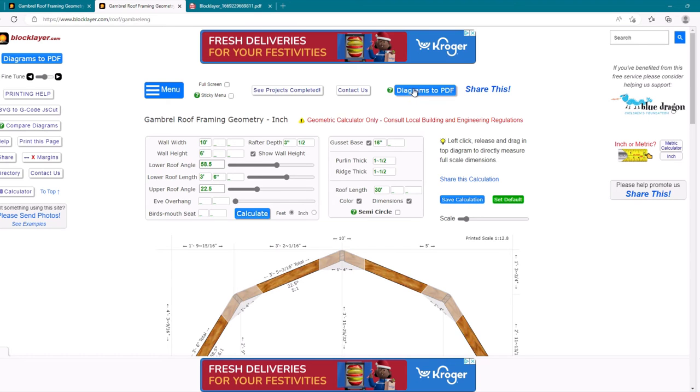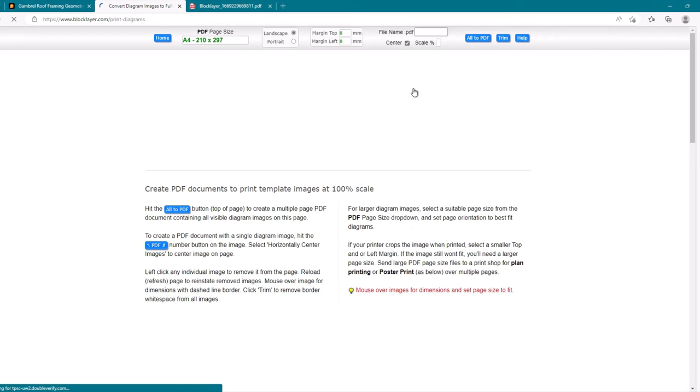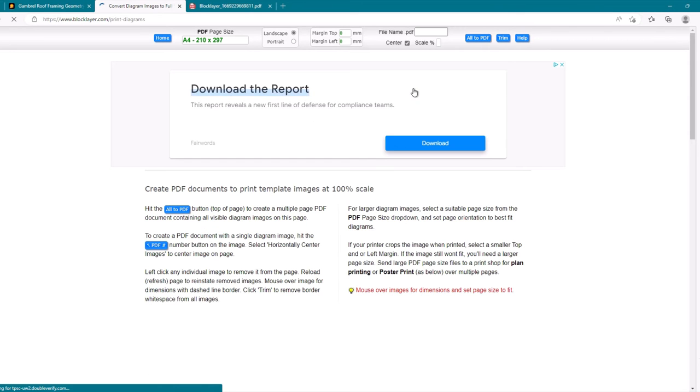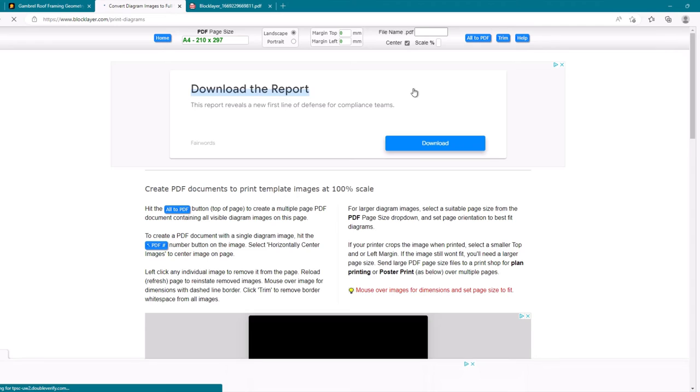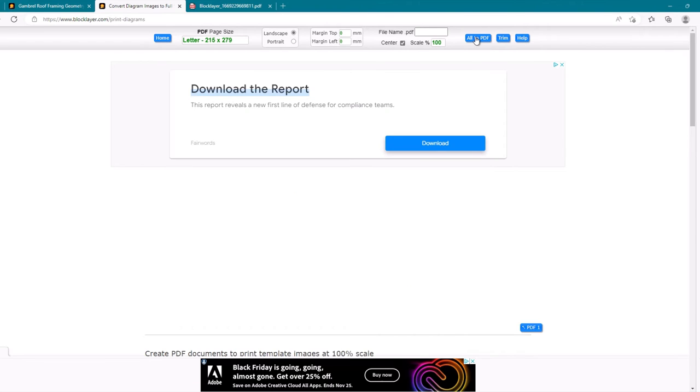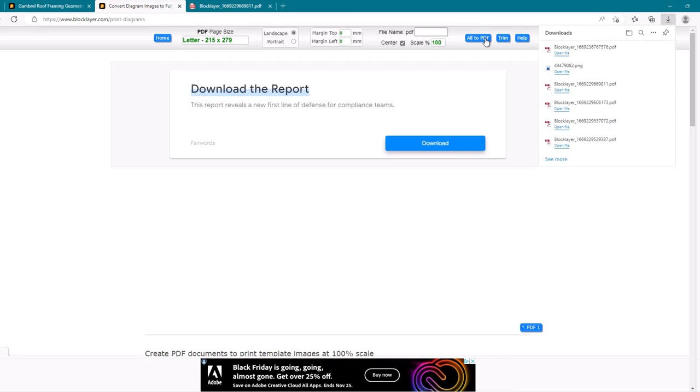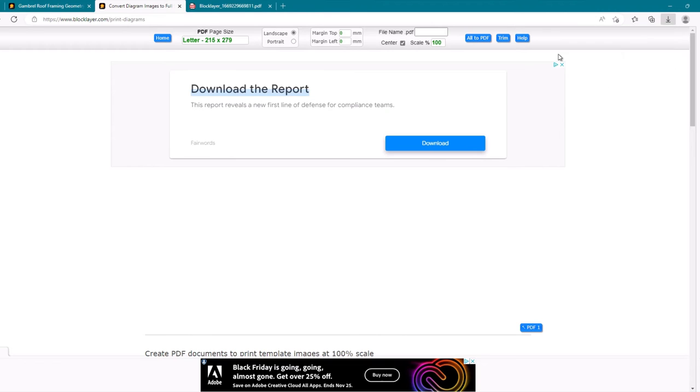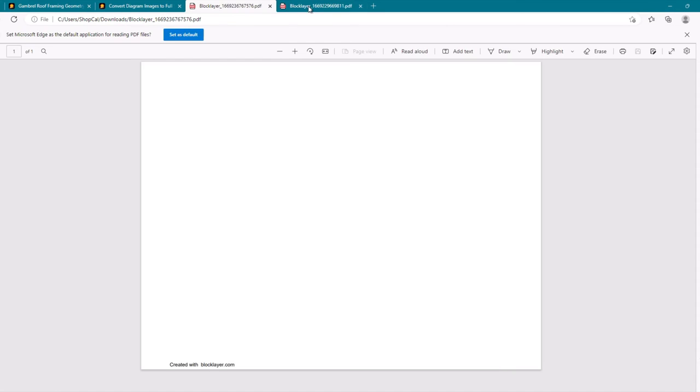Now once we've done that, we can take this and export it as PDF. And we don't need all this download report and all that stuff. Like I said, it's an ad-supported site, so you're going to have to fiddle with some ads. You can give it a different file name if you want. I just let it go. It came out the block layer. Whatever. We're going to open that up.